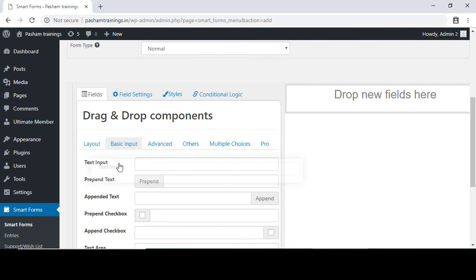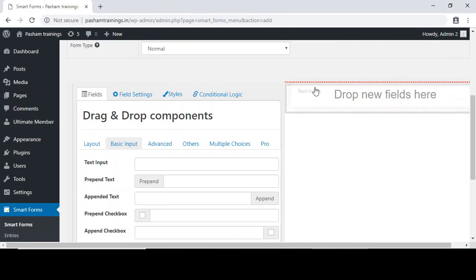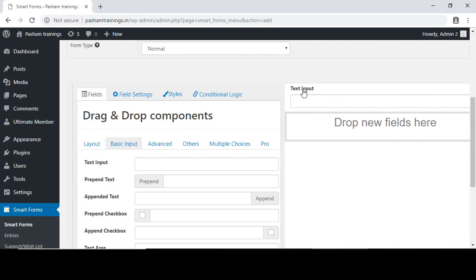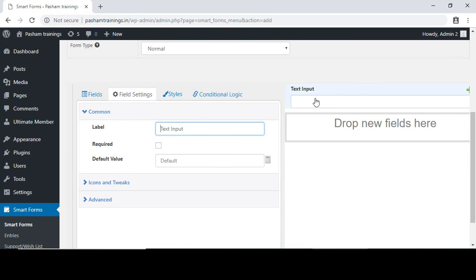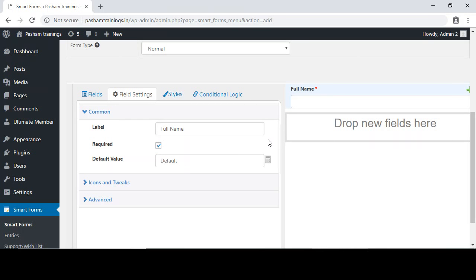Click on the text input and drag and drop it into the display area. The text input is now added. Click on this text input and name the field — I will name it 'Full Name'. We can also check the checkbox if we want the user to enter their full name on a mandatory basis. The mandatory sign is also added to this field.